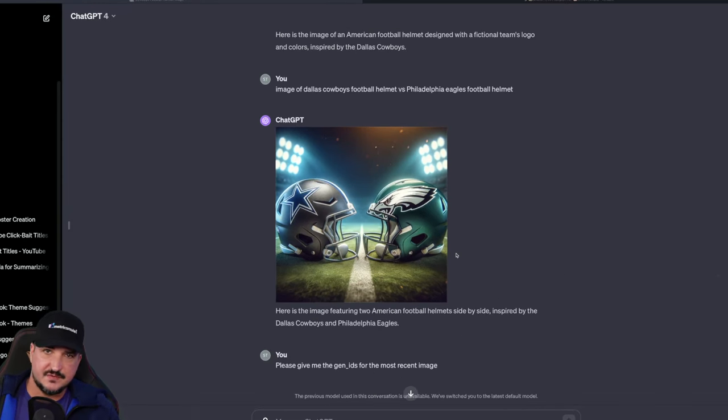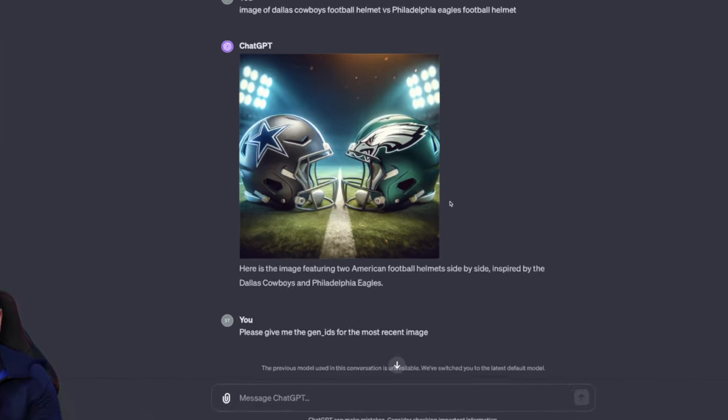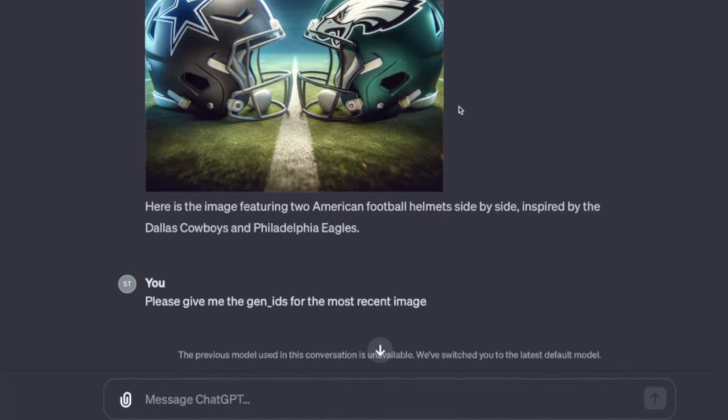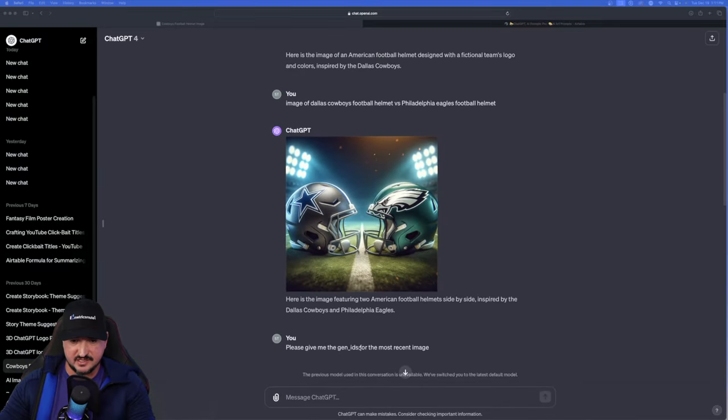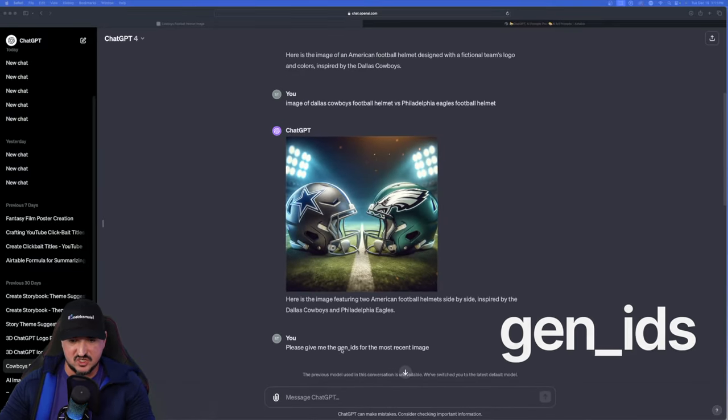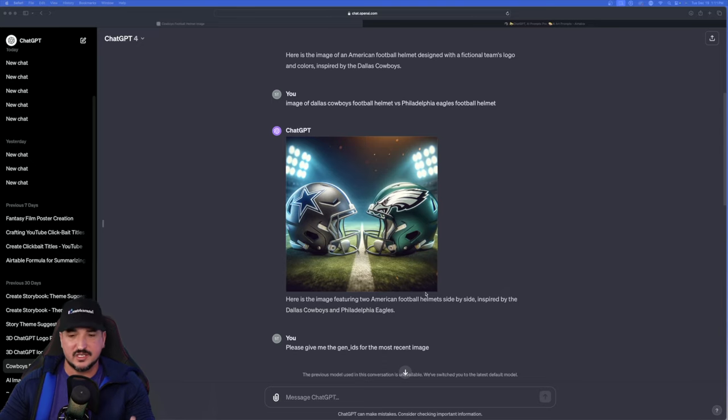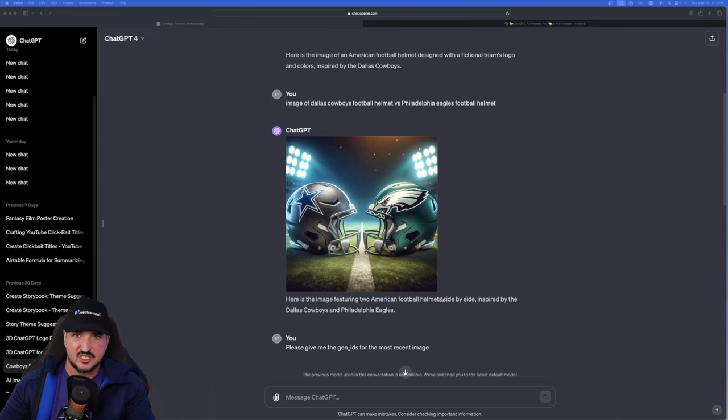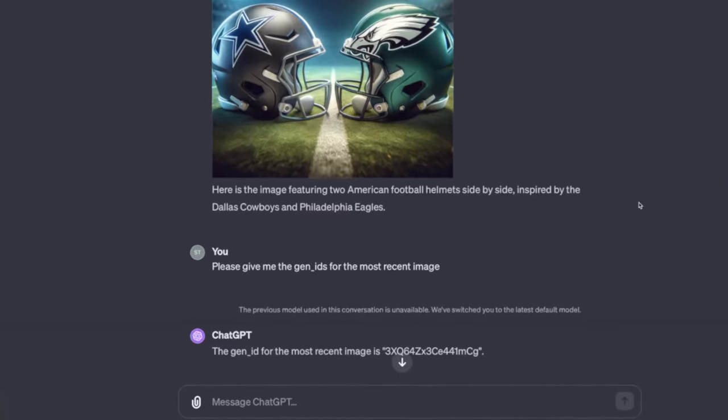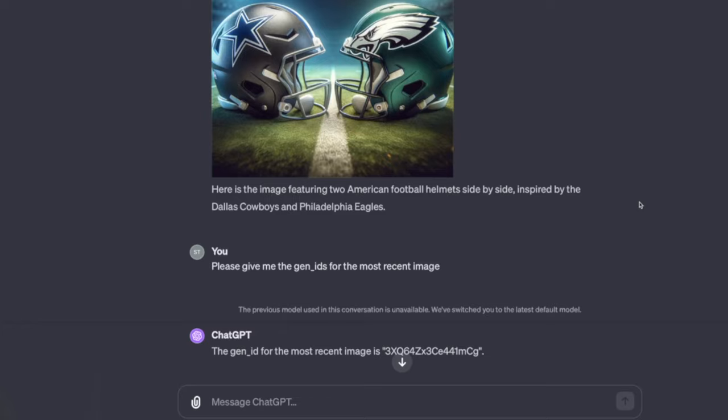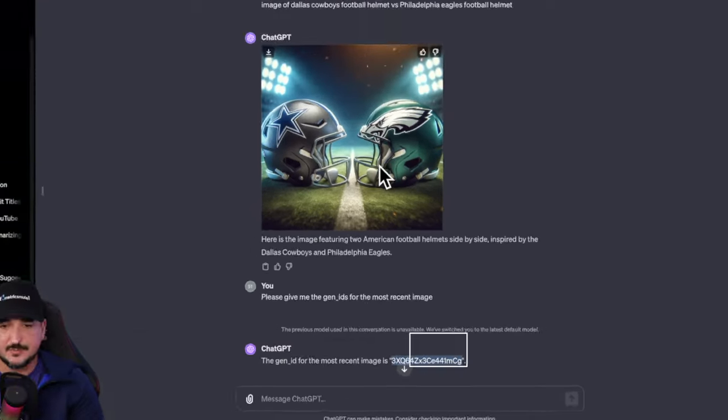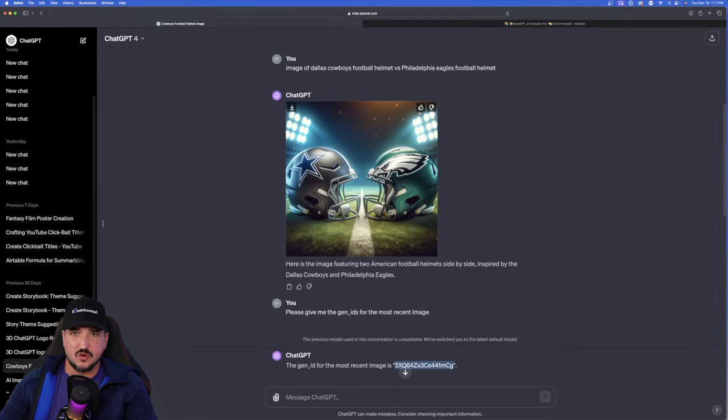All you have to do is just give it this quick prompt. Please give me the Gen underscore IDs for the most recent image. And you want to do it just like this where it has the Gen underscore IDs. Once you do that, you can see what ChatGPT instantly will provide you. The Gen ID for the most recent image is. And then you can see here is the Gen ID for this specific image right here.